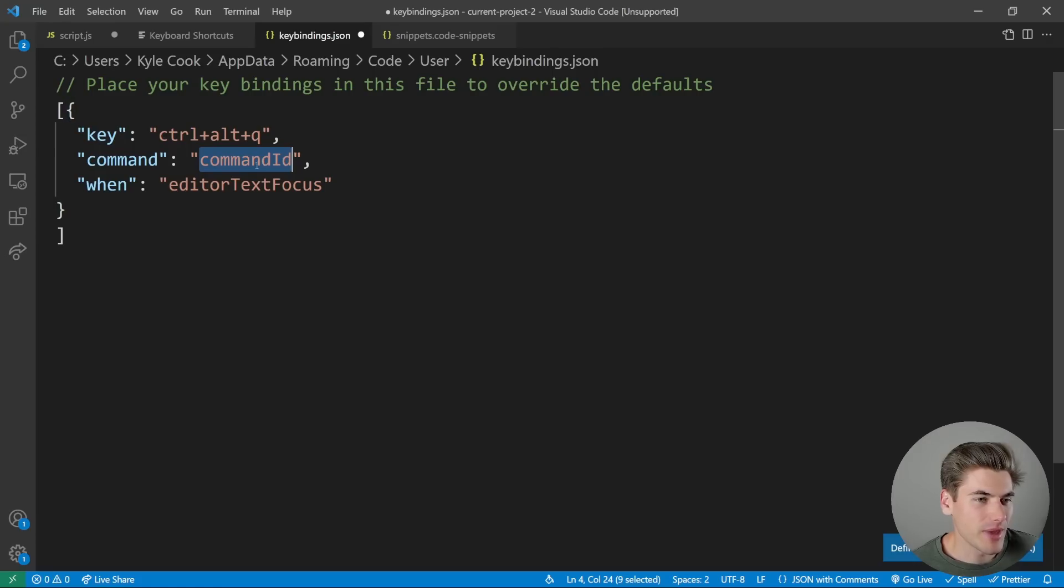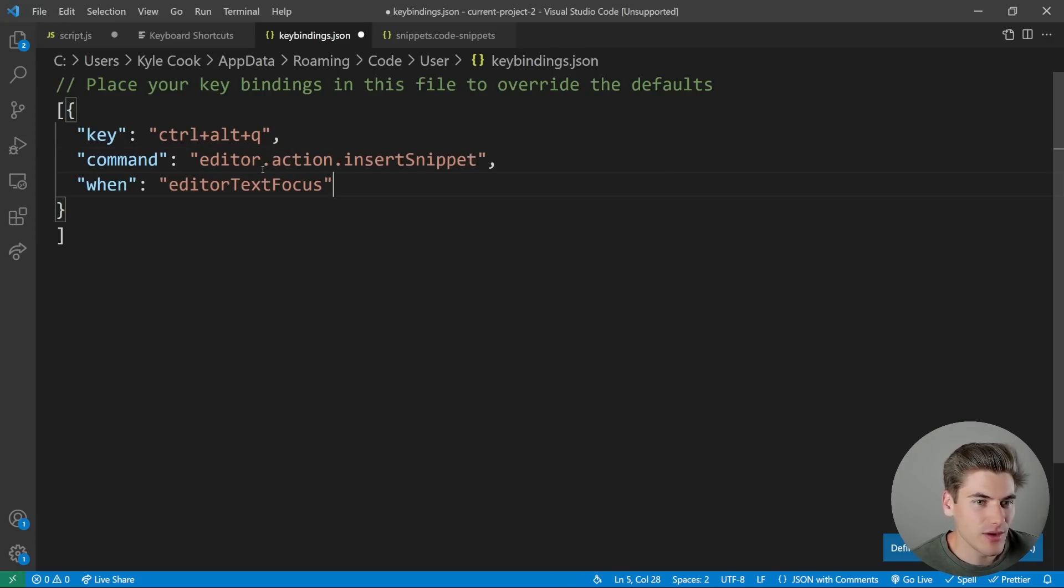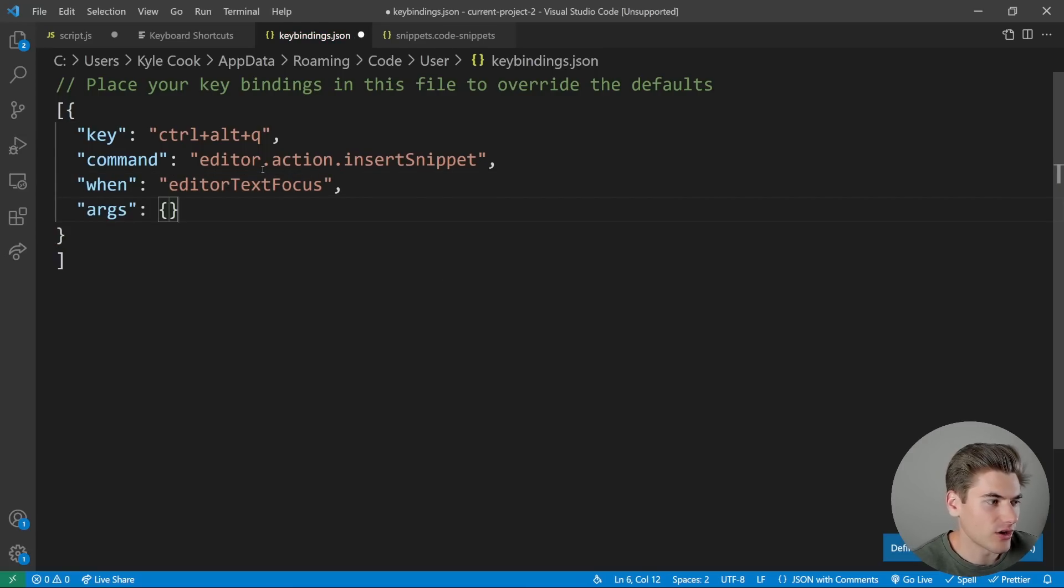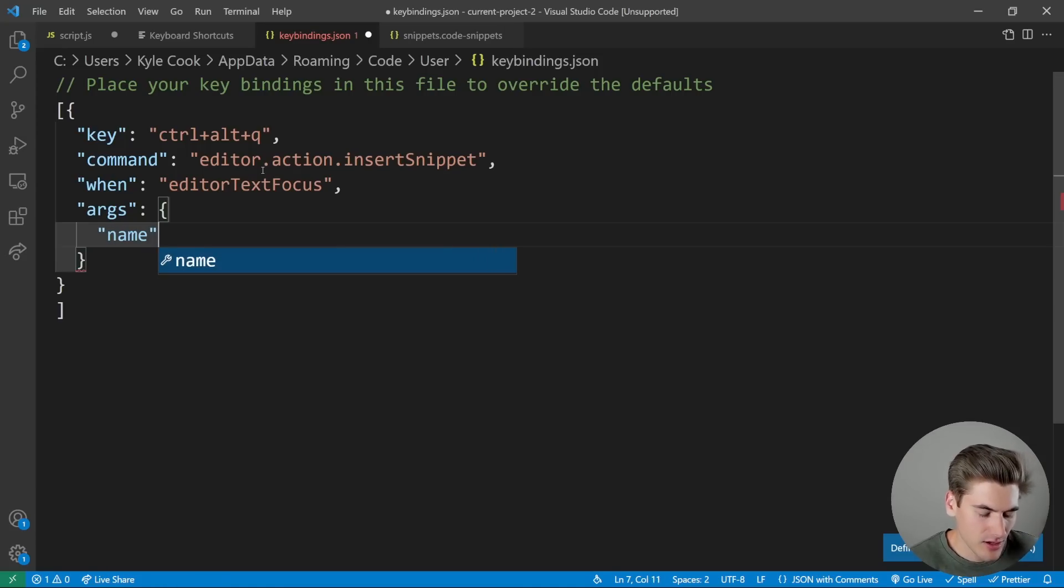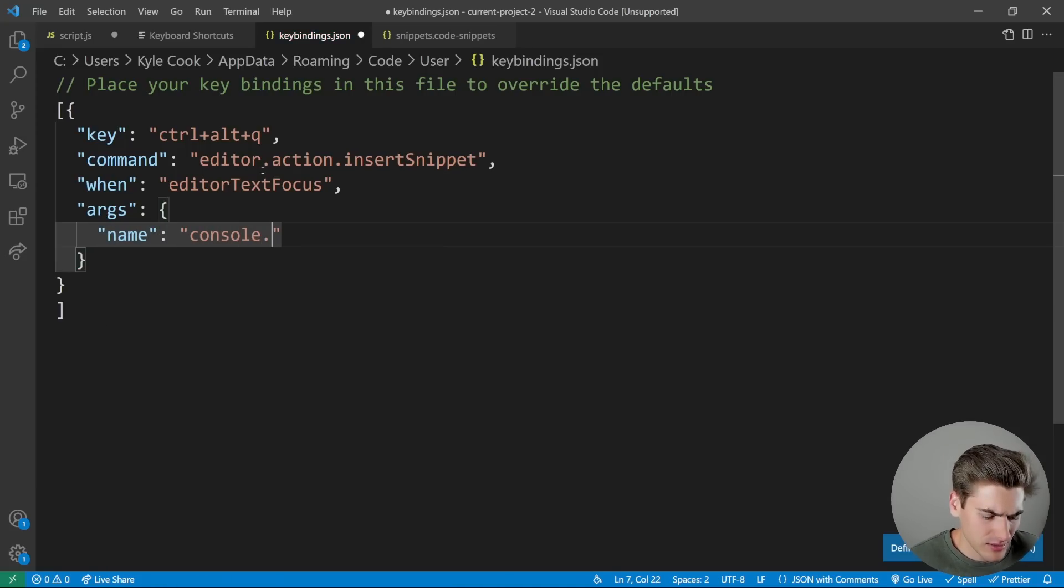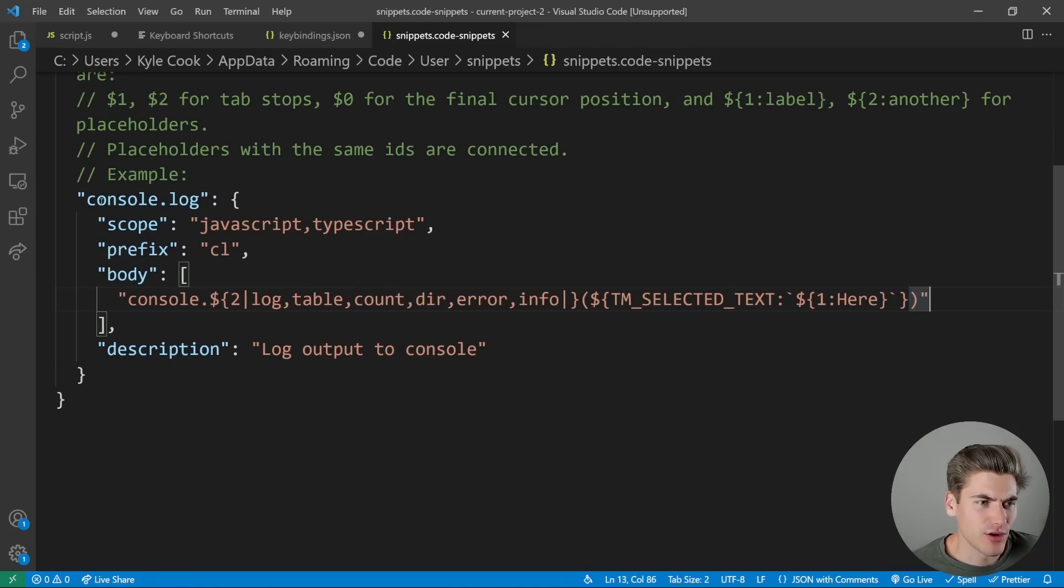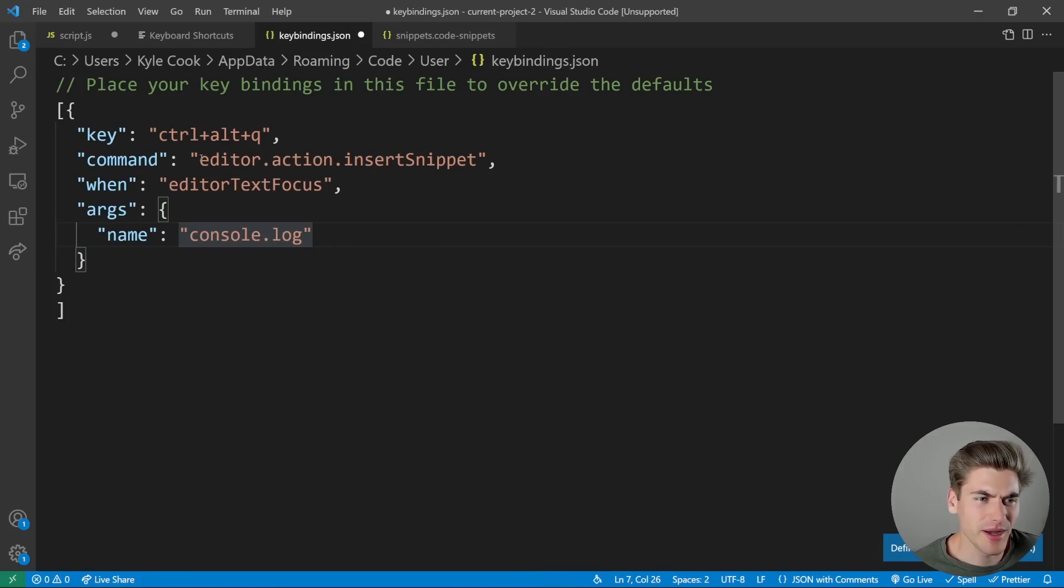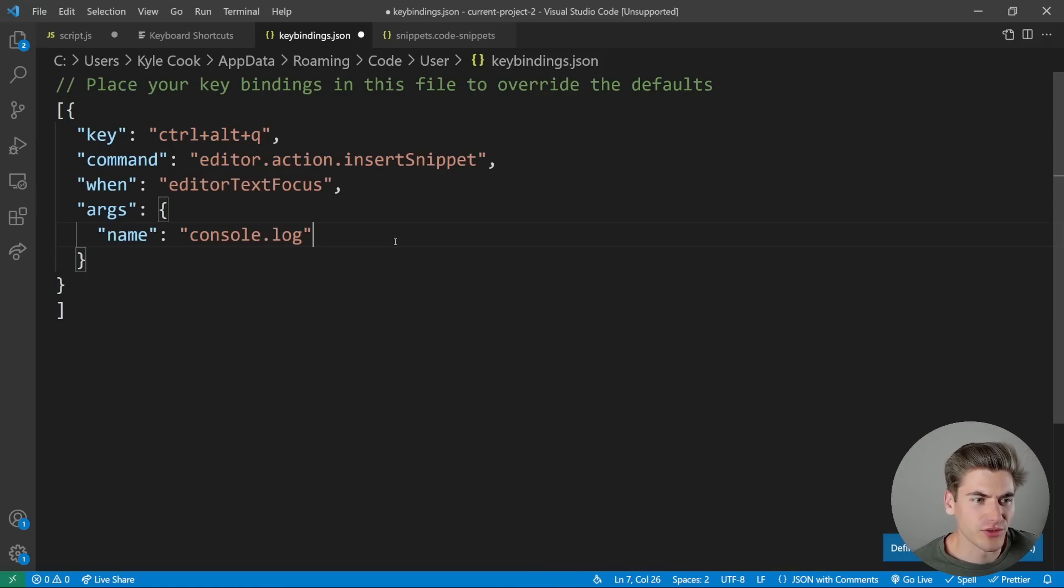The command that we want to run is called editor.action.insertSnippet. And then we can pass down a final thing called args. And these args are just a variable that we're going to be passing and we care about the name. We're saying hey, we want to call essentially our console log snippet because that has the name of console log. And over here, we gave it the name of console log. This key binding says run the snippet that has the name of console log when we hit Ctrl alt Q.